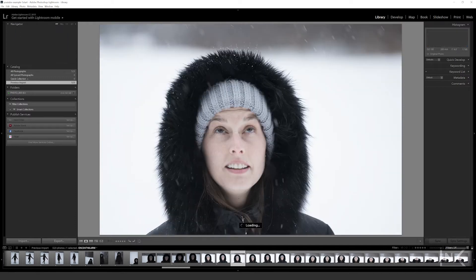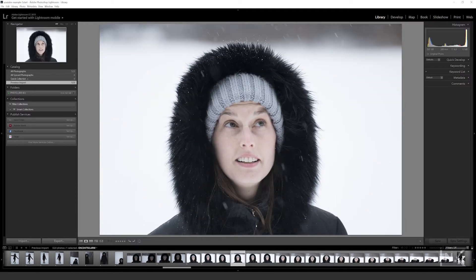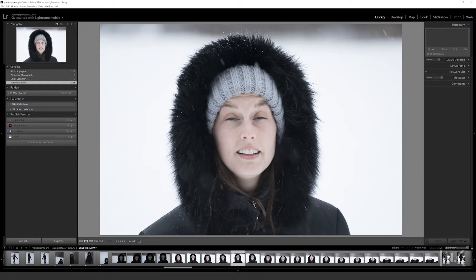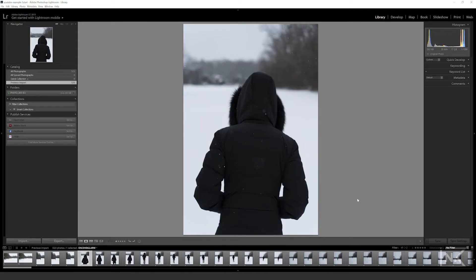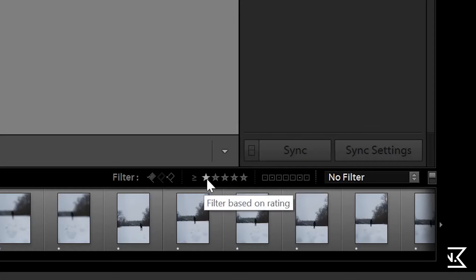Are the person's eyes closed? Is it blurry? Is there anything awful in this photo? Nothing that's complete garbage gets a star. You just want to look and go, look and go — yes, no, yes, no, yes, no. Before you know it, you'll have sorted through the first set of photos: stars, no stars. Super simple.